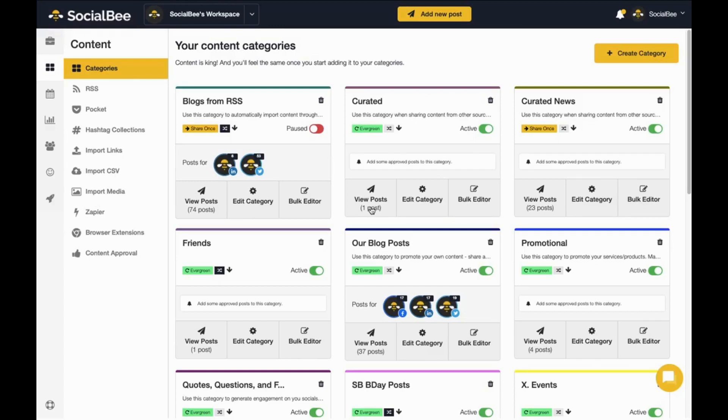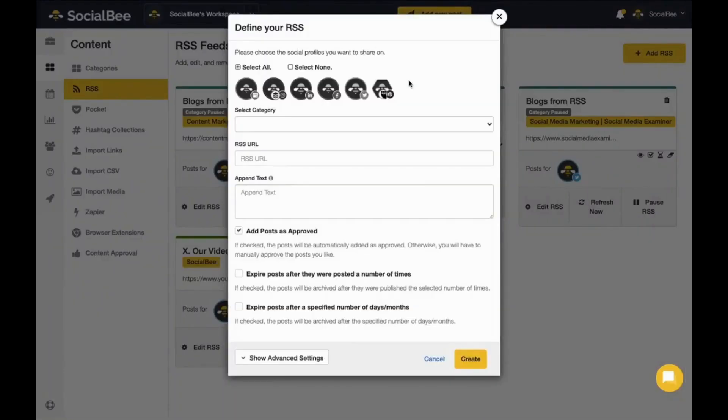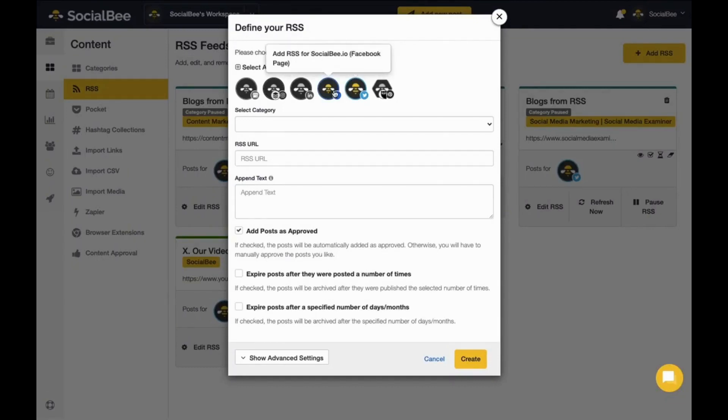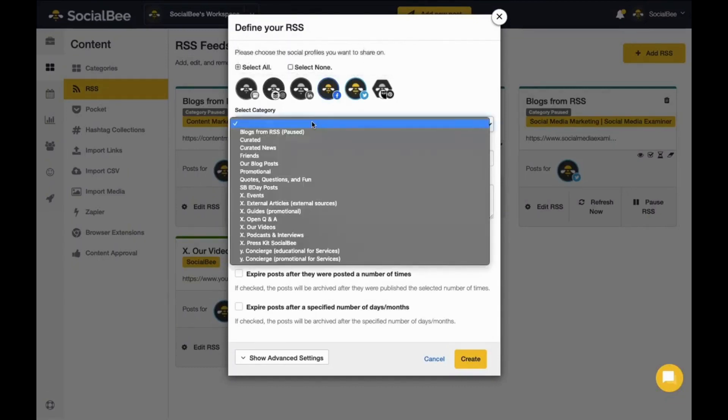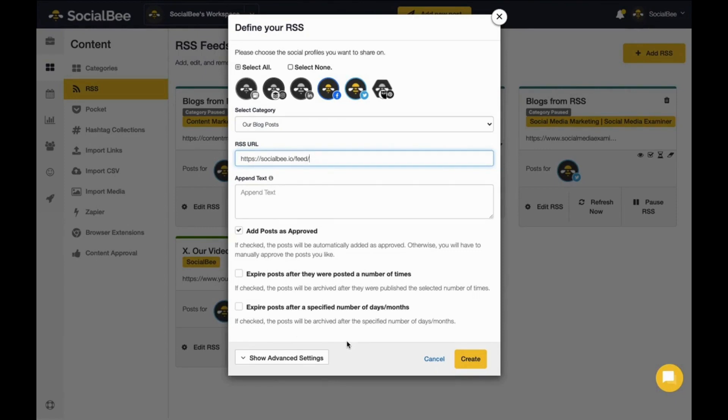For instance, RSS feeds will automatically import new posts from the blogs you set up so that they're ready to get shared on your profiles. To add an RSS feed, simply click add RSS on the top right corner of your screen, select the profiles you want to add the feed to, select the category you want to include it into, pick the feed of the blog you want to add content from, append text if needed, select everything you need and click create.